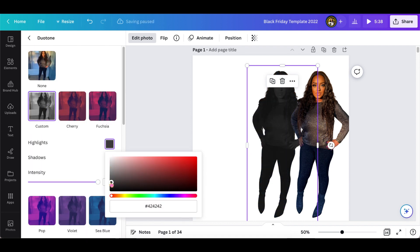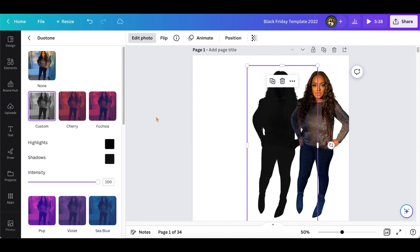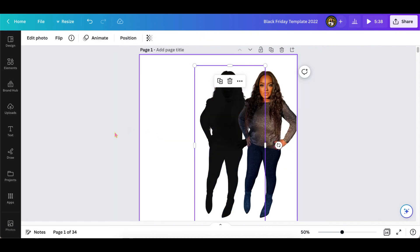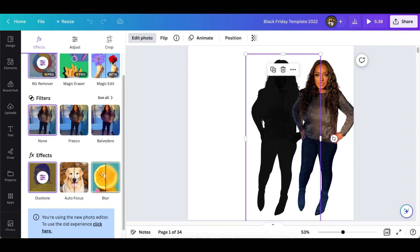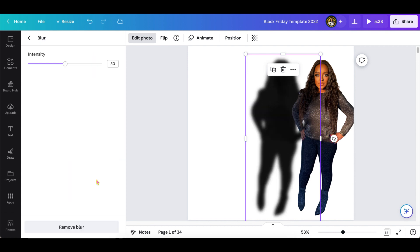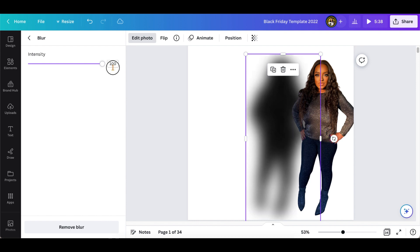I'm just going to show you the different amount of intensity that you can use for the blur effect. Right here you can turn up the blur or decrease the blur. It's your choice.